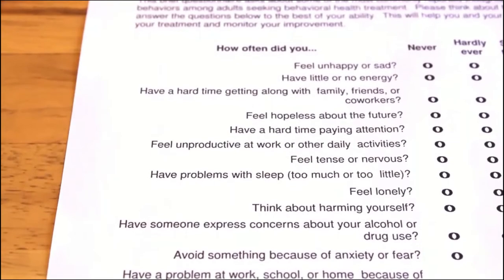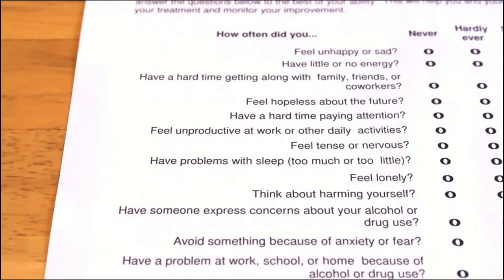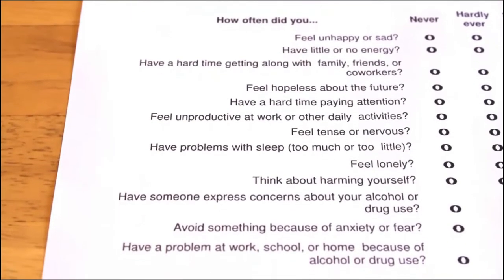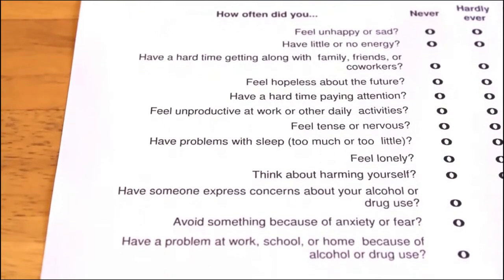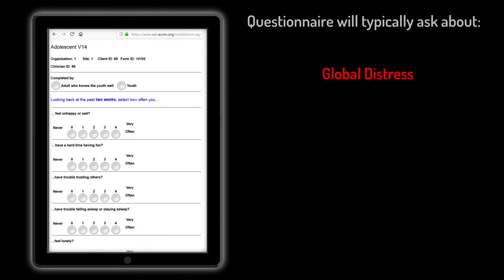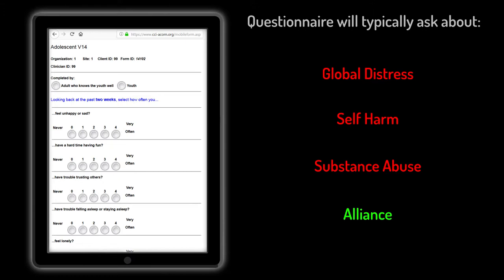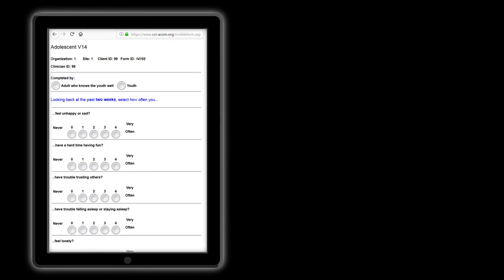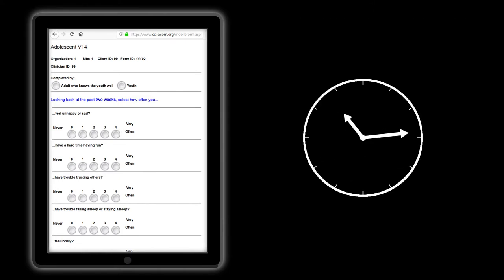Acorn forms will generally contain a variety of helpful questions that gauge various distress indicators, as well as items that pertain to other factors like substance abuse and your relationship with the client. Many of these items track things that are a good idea to ask about at each session anyway, so by gauging these areas for you, the questionnaire can actually help save you time.